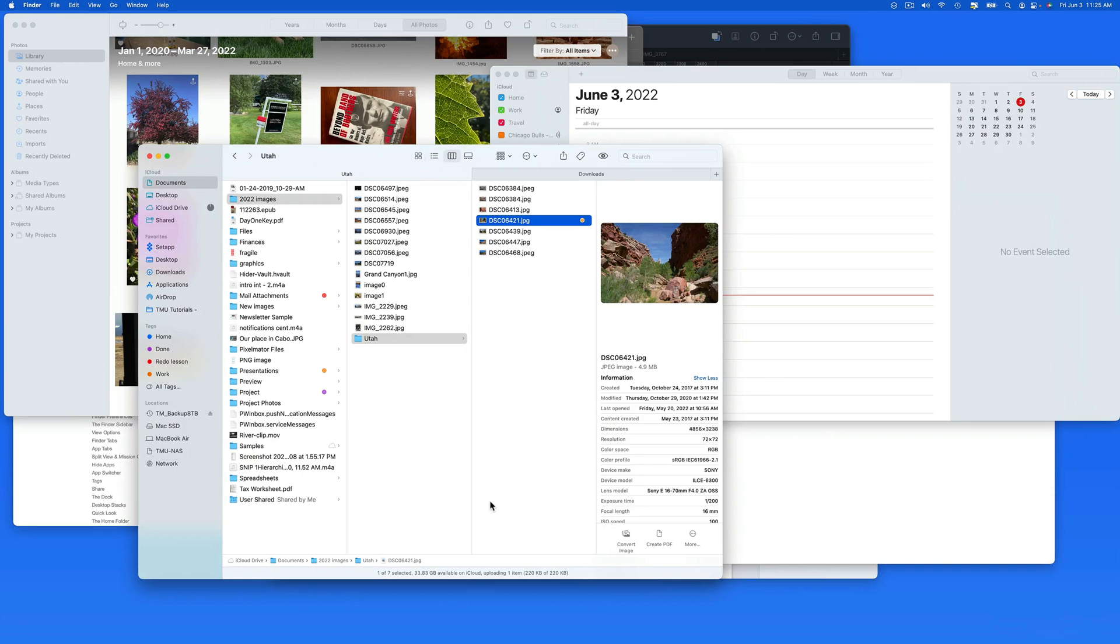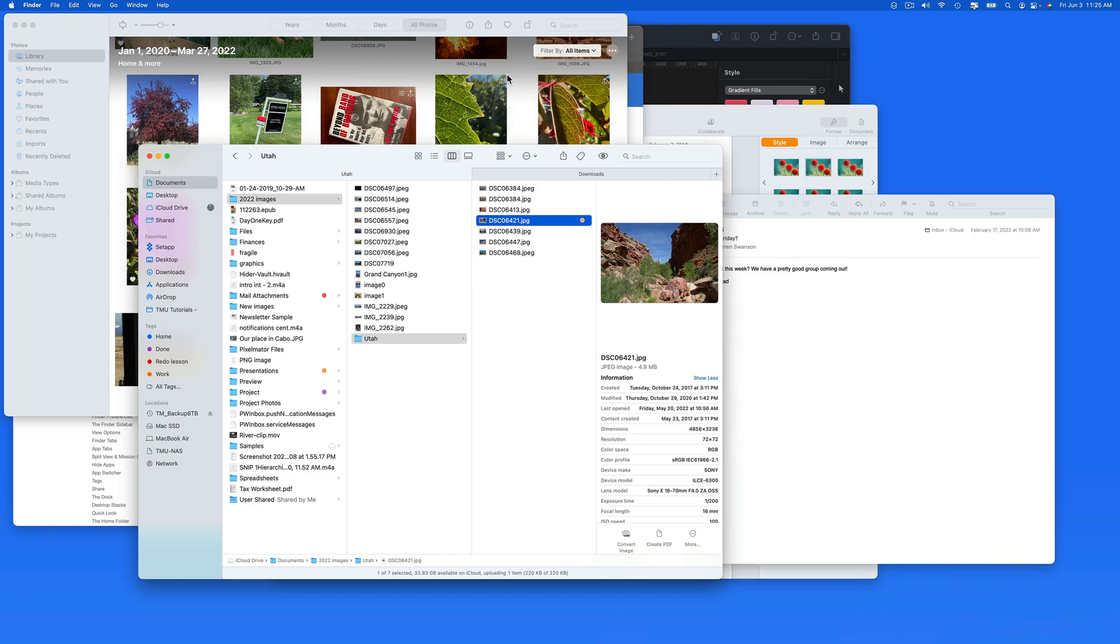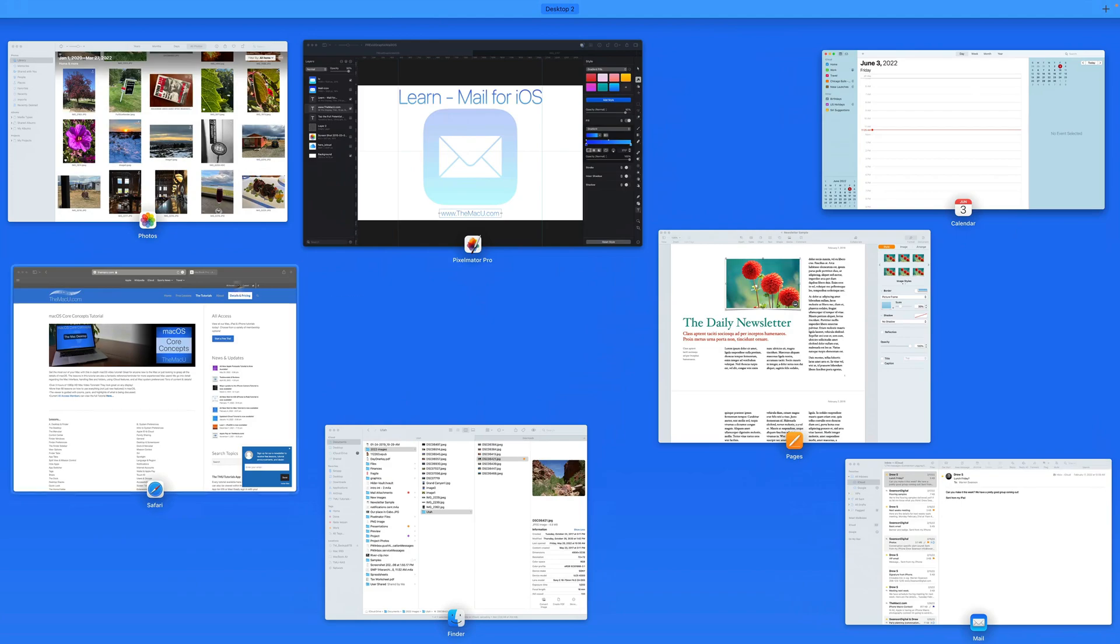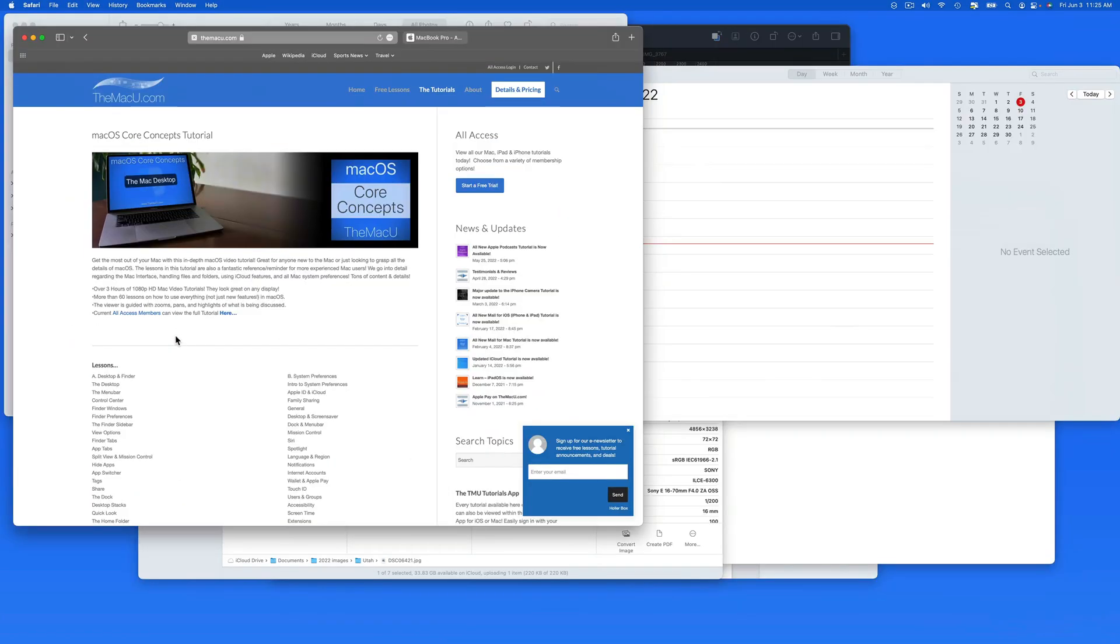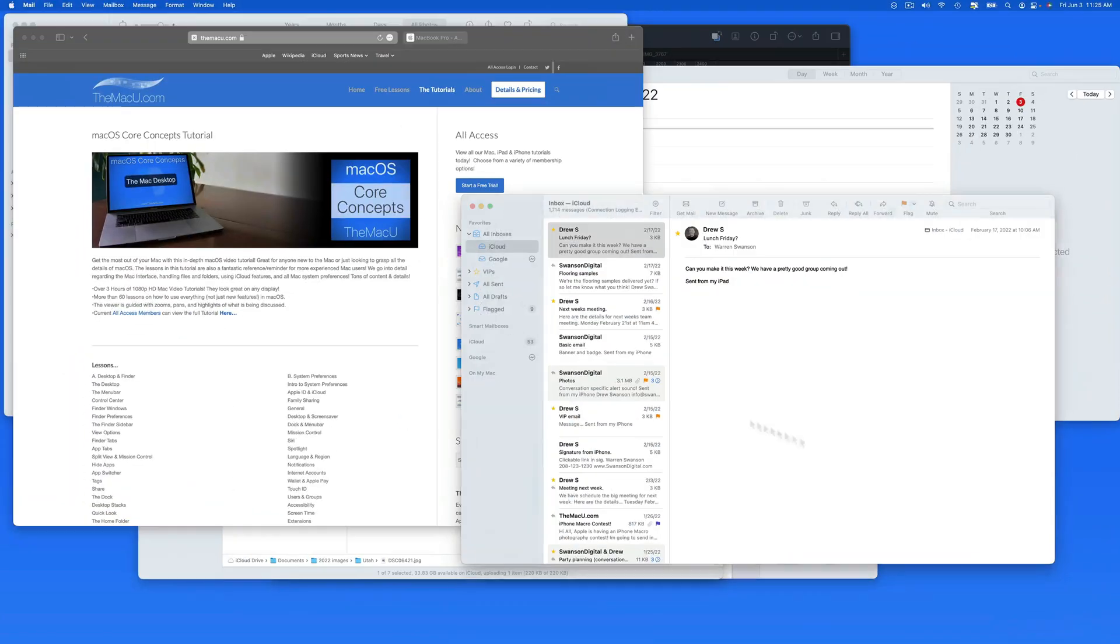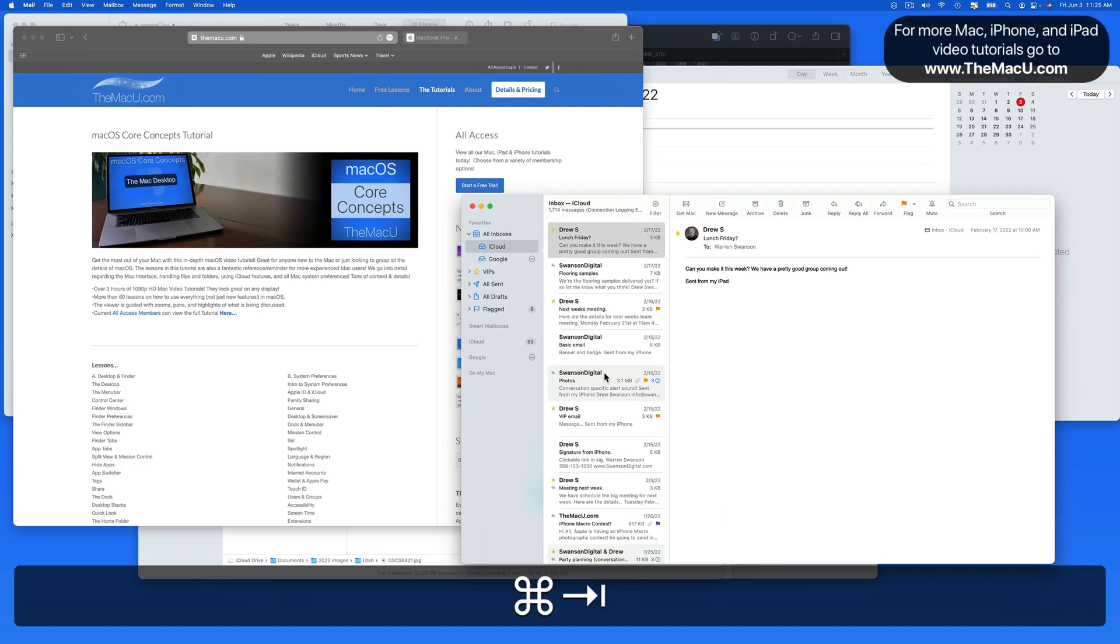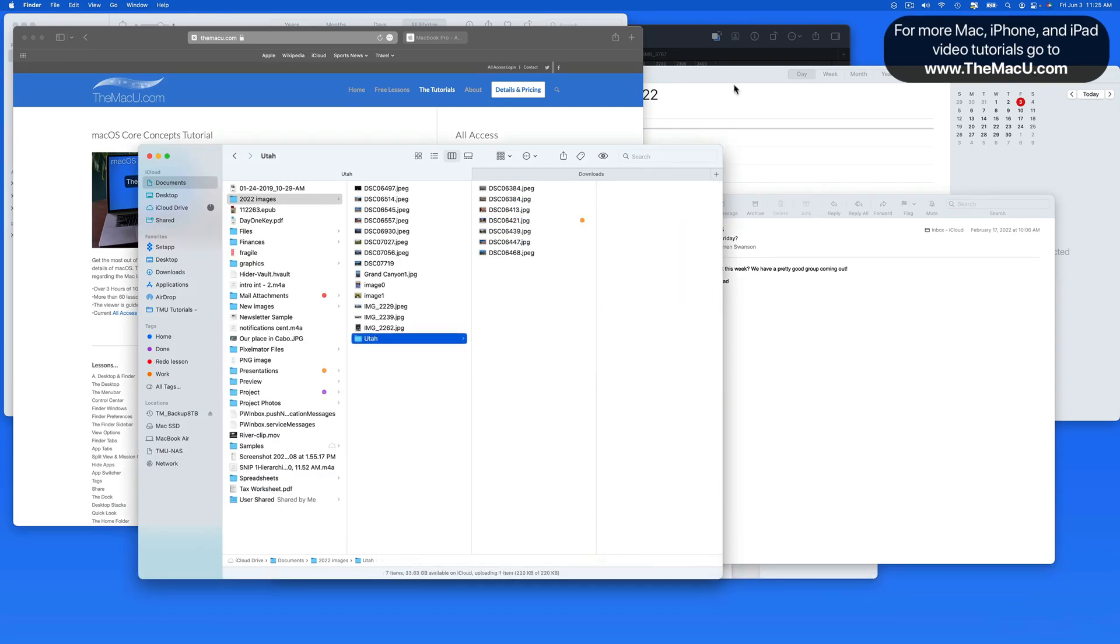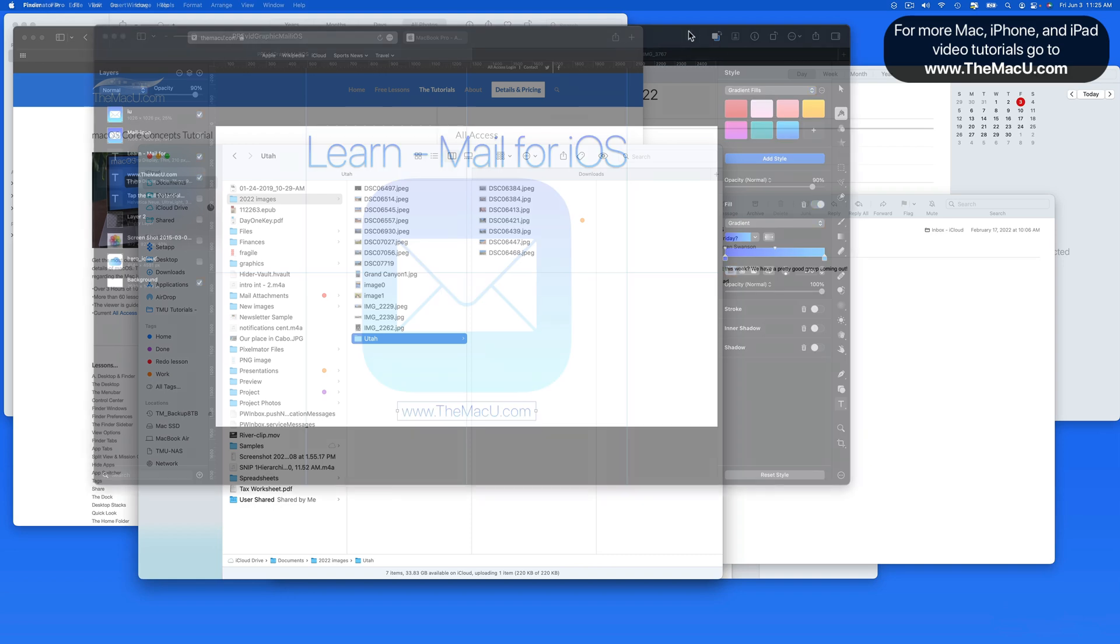I could of course use all these apps on a single desktop just like this. We can minimize any we aren't currently working with into the dock, or use Mission Control to quickly jump between all the windows. Press Command-Tab to utilize the app switcher, or just simply click on an app window to bring it to the front.